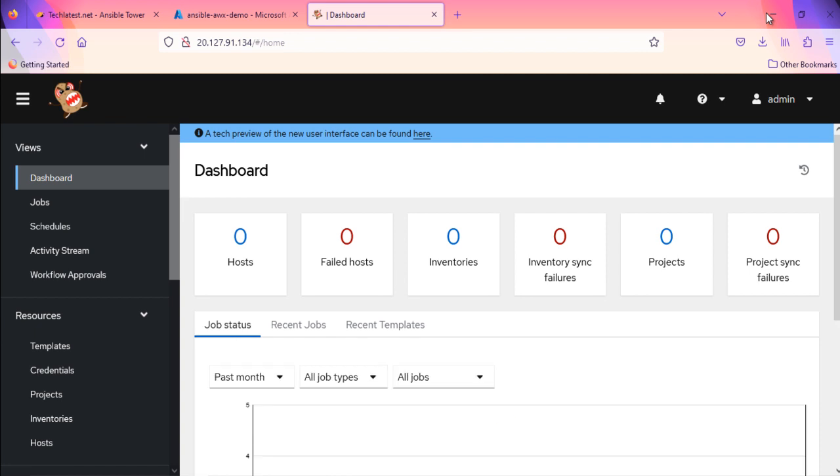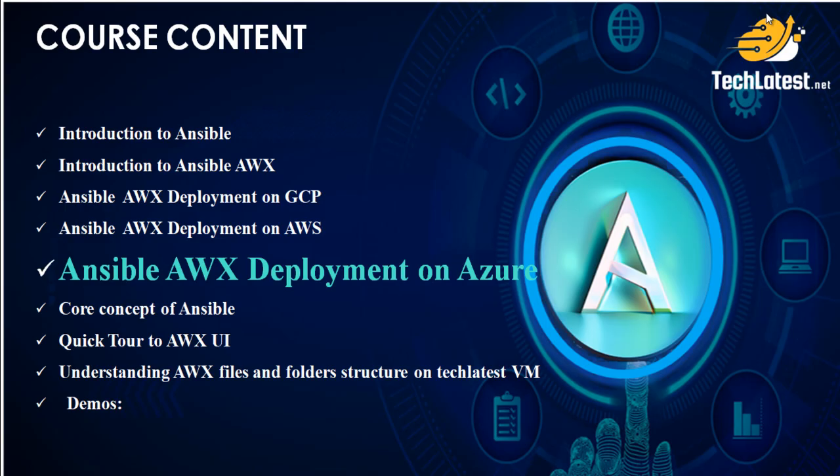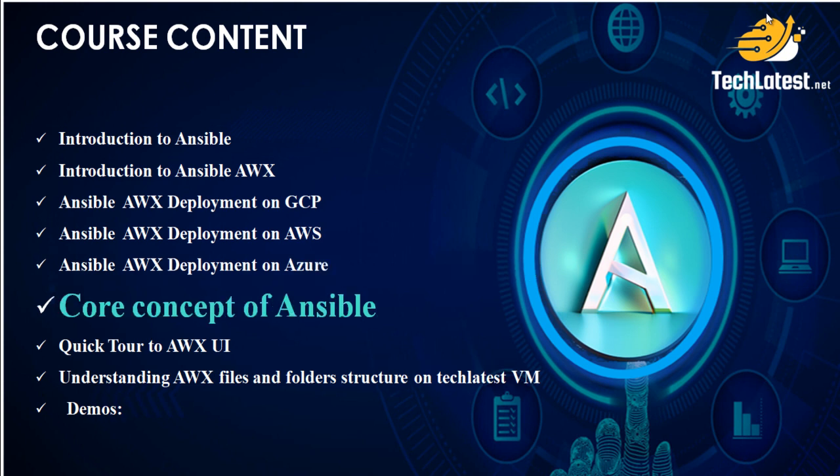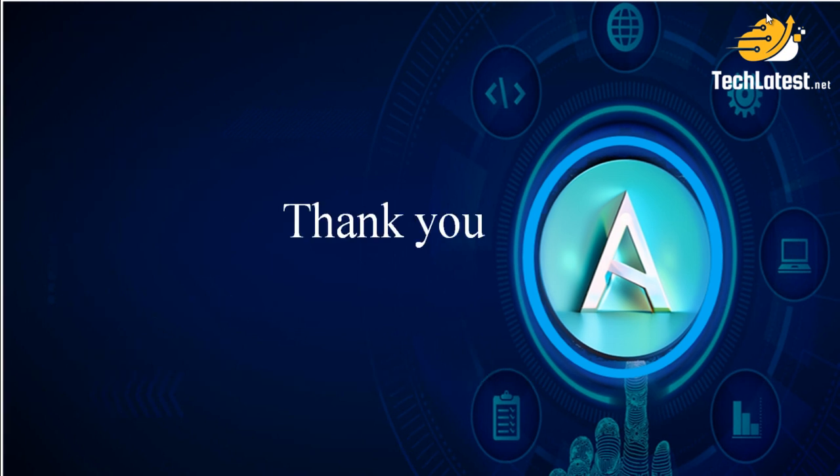That's it for today's video. In our next video, we will discuss the various Ansible tools, plug-ins and modules which come with the TechLatest VM pre-installed for you. We will see how to search and use them in your playbooks. Thank you for joining. Keep tuning for more videos.